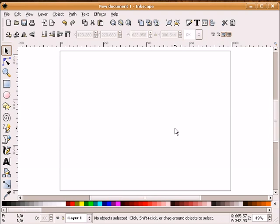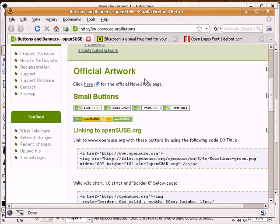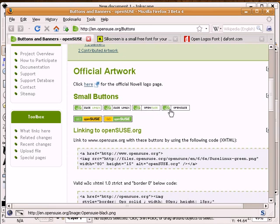On most occasions you'll be able to locate badges on the internet that you can freely download. For instance, you can navigate to en.opensuse.org/buttons and you can find several here. On the other hand, if you wish to make your own custom button, then the steps needed to do that in Inkscape are quite simple.